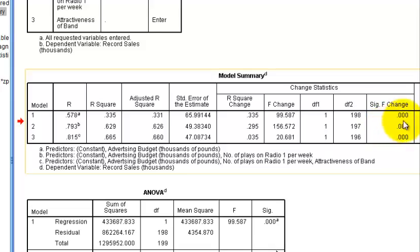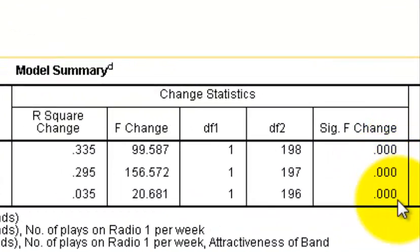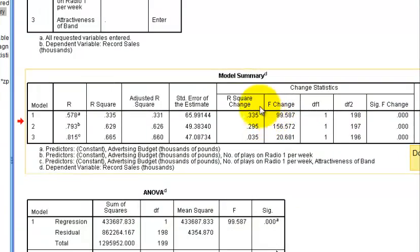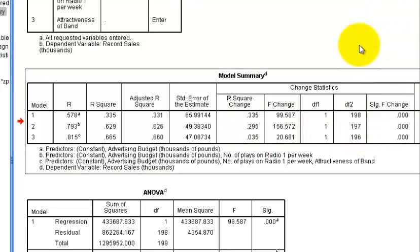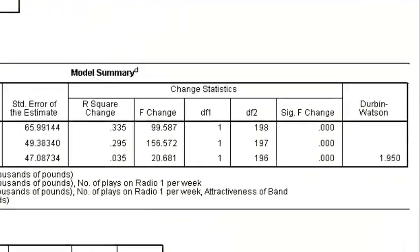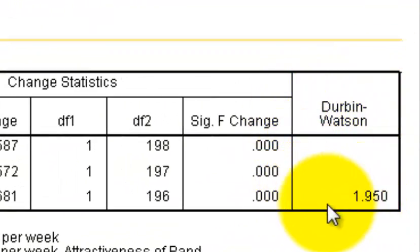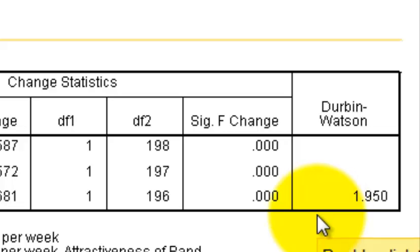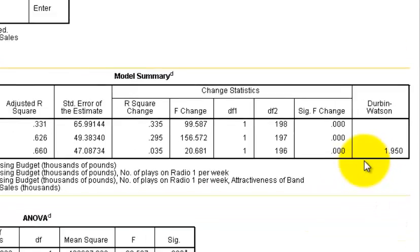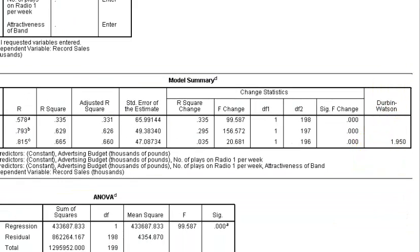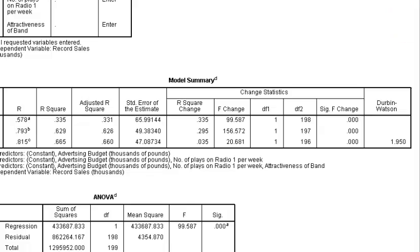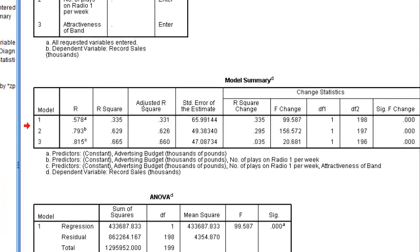Jumping to the significance column, all three models are significant, but the major players are clearly advertising dollars and amount of airplay. Finally from this box, the Durbin-Watson statistic should be between 1.5 and 2.5 — and it is — so we did not violate the assumption of autocorrelation.